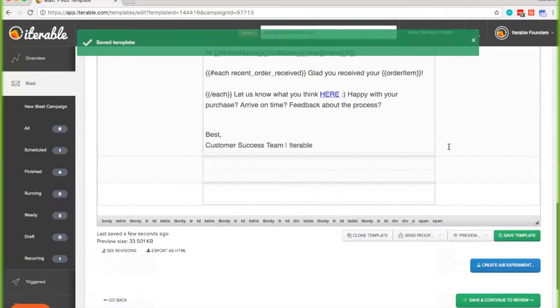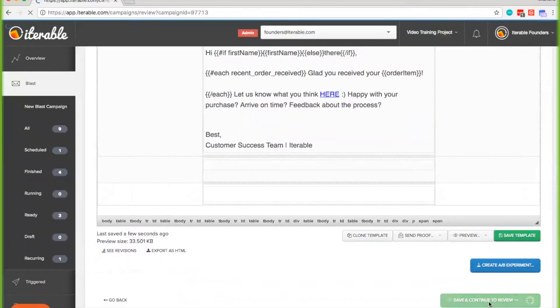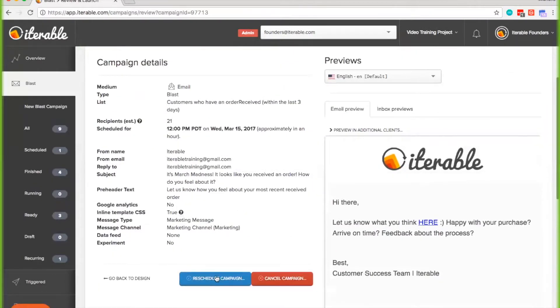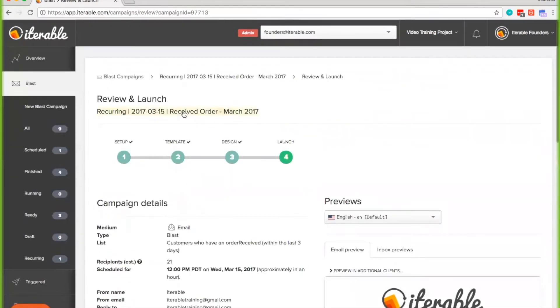We're going to save that and then save and continue to review. For any child campaign, you can also edit the send time, but again, that's only going to affect that campaign — not any campaigns created after. So if you want to make changes to your recurring campaigns, make sure you make them to the parent campaign, which is easy to find because it's the title of the child campaigns without 'recurring' and the date.